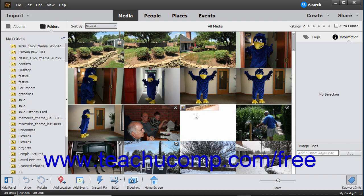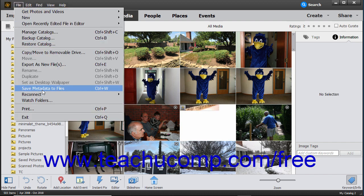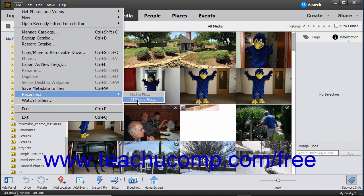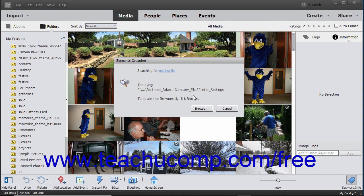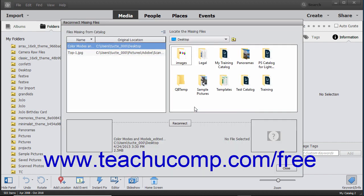To find all missing files, instead select File, Reconnect, All Missing Files from the menu bar. If possible, Elements will automatically reconnect the missing file or files. If it cannot find the file, it will then try to search for the missing file in all your connected hard drives. You can click the Browse button in the dialog box that appears to manually reconnect the file if needed, within the Reconnect Missing Files dialog box.